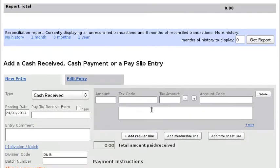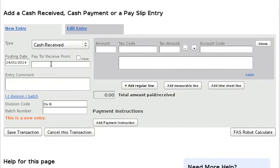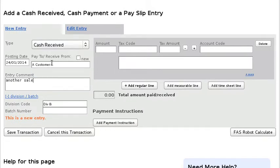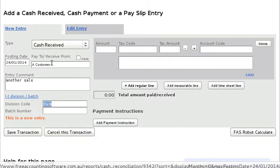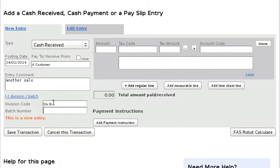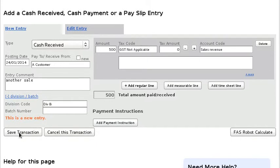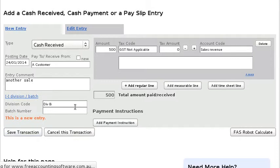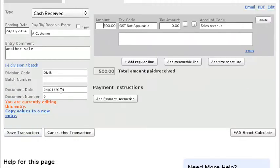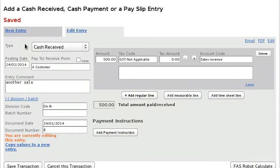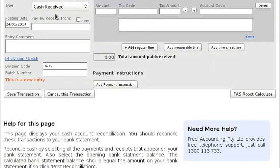I can use the same customer. So it's already got Division B selected because I've filtered it by Division B. All right, and again let's just enter another transaction to make it a little bit more realistic - bank fee again.